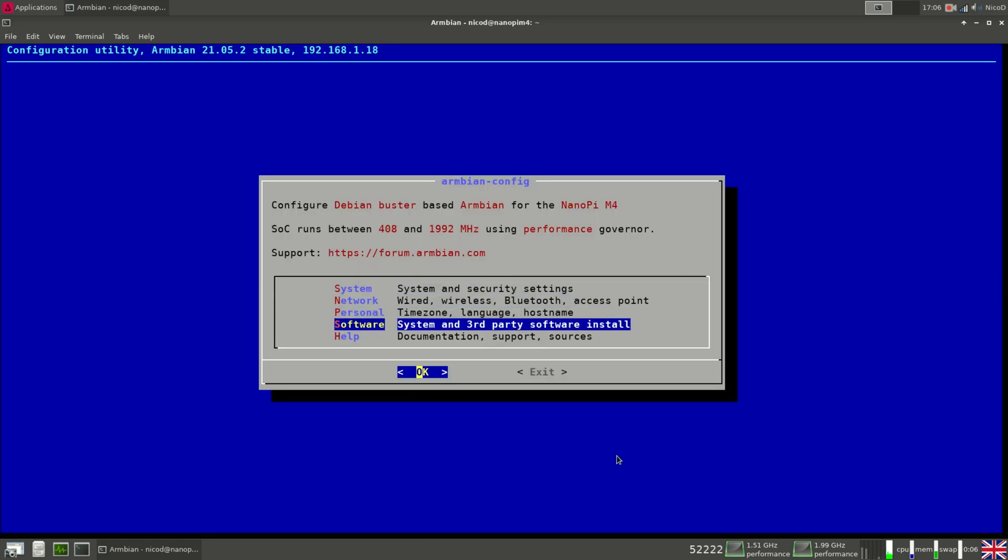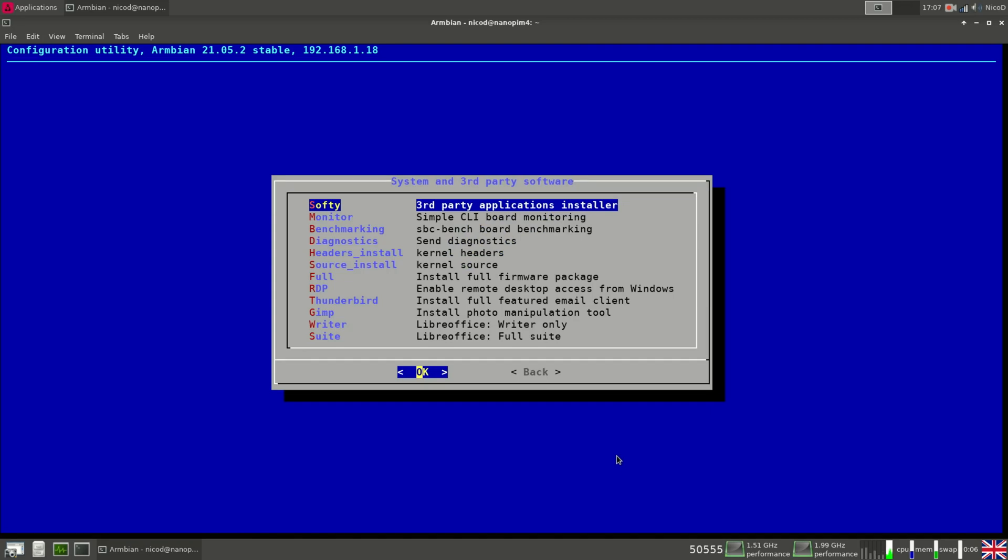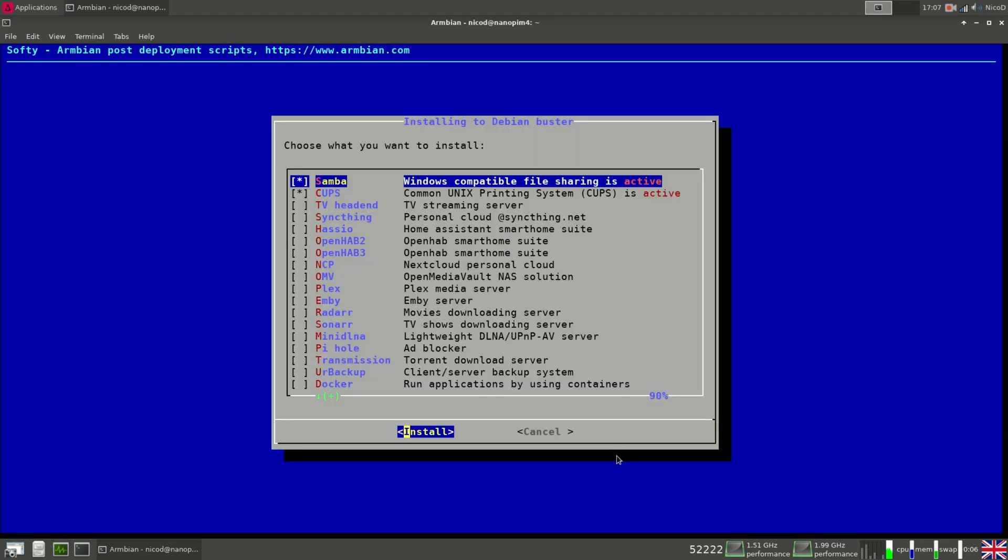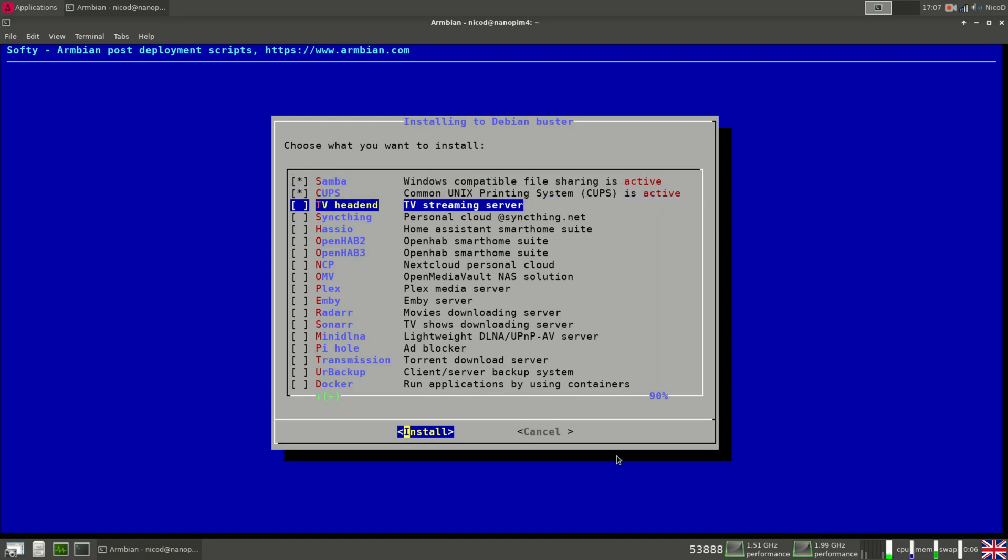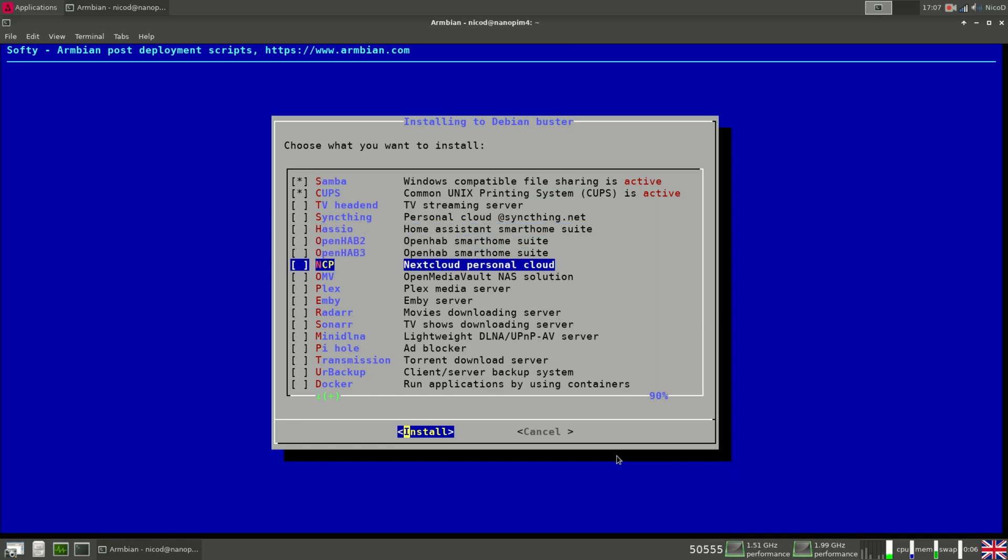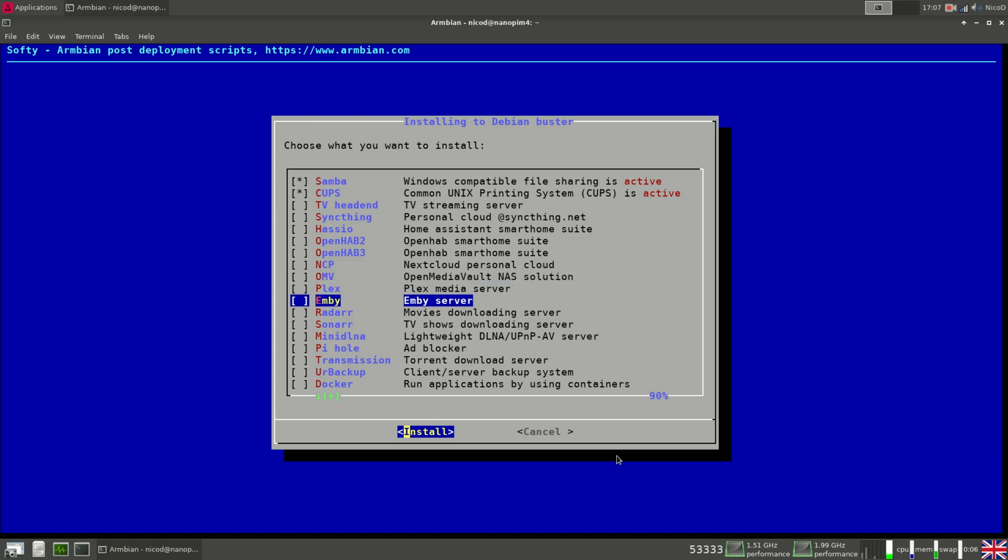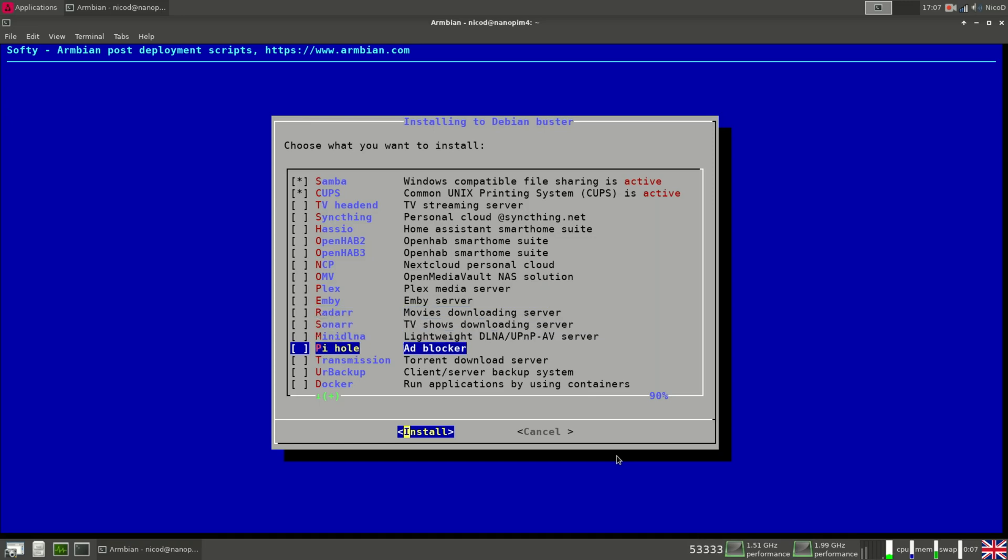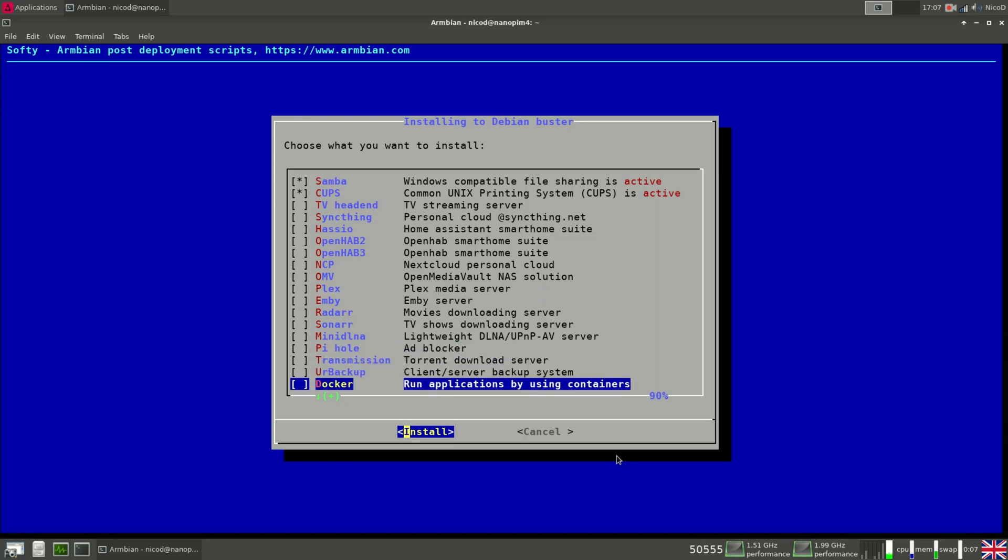So again back. Then last thing we've got is software. So here we've got Softie. With this you can install a lot of applications. It is very handy, since a lot of applications aren't that easily to install with apt. So for example Samba, Cups, TV headends, SyncThing, Hassio, OpenHAB, Nextcloud, OpenMediaVault, PlexMediaServer, MBServer, Radar, Sonar, Piehole Transmission, Docker, Mayan EDMS. So you see there's a lot over there.